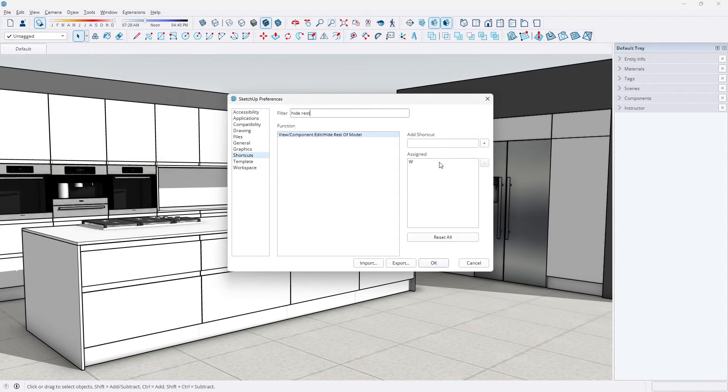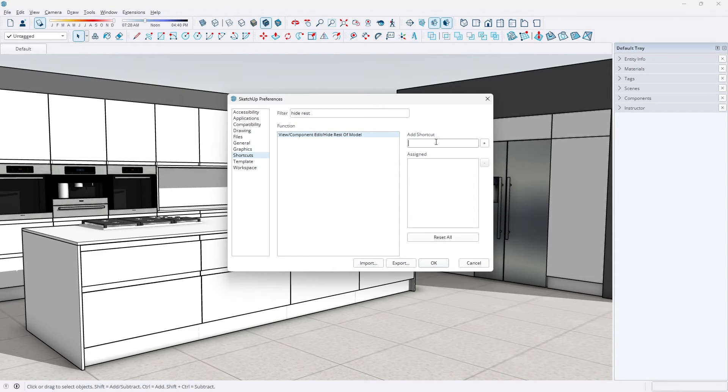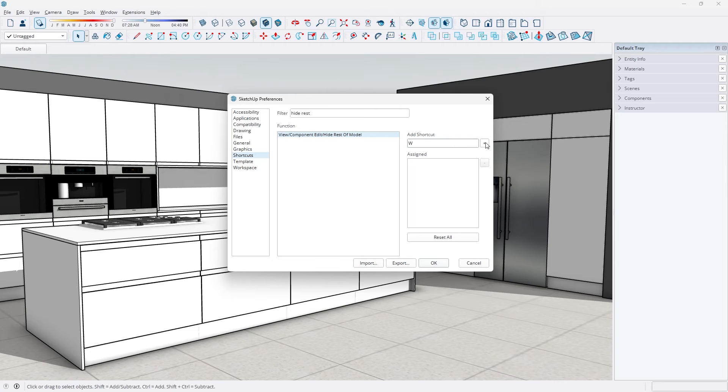As you can see, I already bound mine to the W key because my left hand naturally rests on the W key. But you can add whatever number or letter you want up here by clicking a letter, hitting the plus icon and then OK.